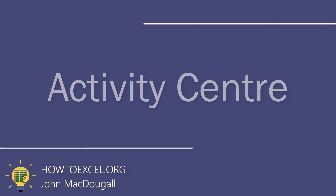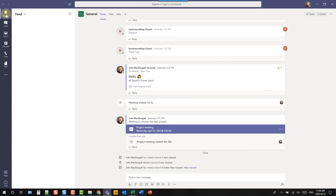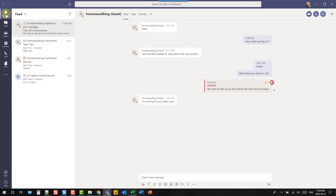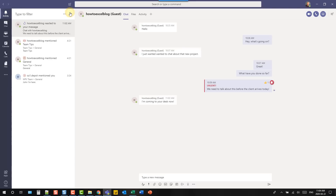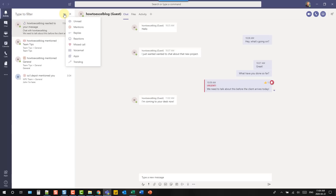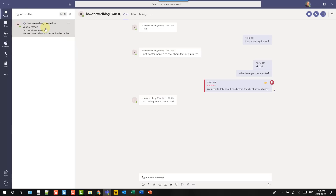The best way to keep on track of everything in Teams is to use the activity center — an activity feed of all your notifications and activities. You can look at a feed or just your own activity. There are filtering options to search by text, and a great option to filter by type of activity such as unread messages, mentions, replies, or reactions. This makes it easier to find past messages even if you don't remember the exact text.